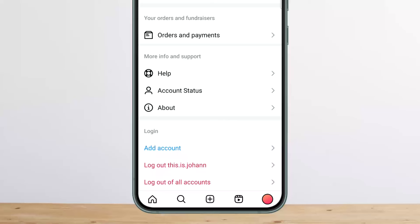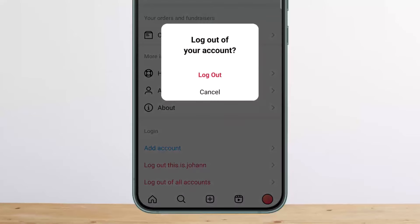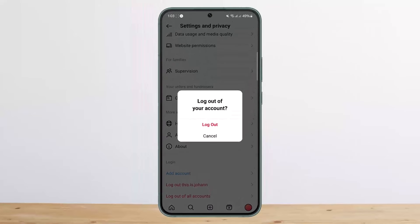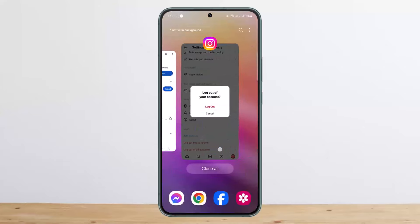At the bottom you can see the login option, the add account option, 'log out of this particular account,' and 'log out of all accounts.' If you tap 'log out of all accounts,' you'll be logged out from every single account on your device. If you simply wish to log out of one account, tap 'log out of this account,' then tap log out, and you'll be logged out from only that particular account.